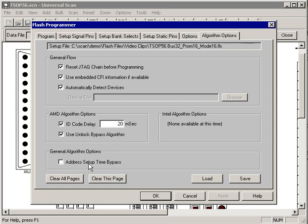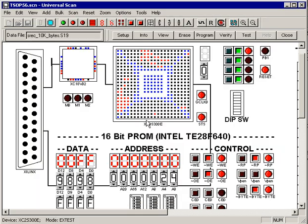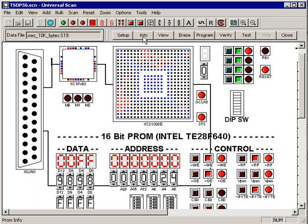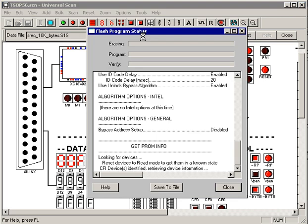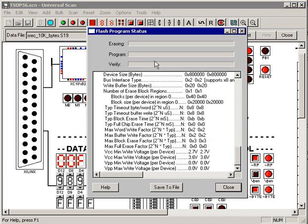You can choose to use the built-in CFI information in a device if it's there. You can modify the AMD algorithms. We have some general algorithms set up things. For instance, you can choose to ignore the address setup time and save a little bit of programming time there. With all these options set up, we just hit the OK button.